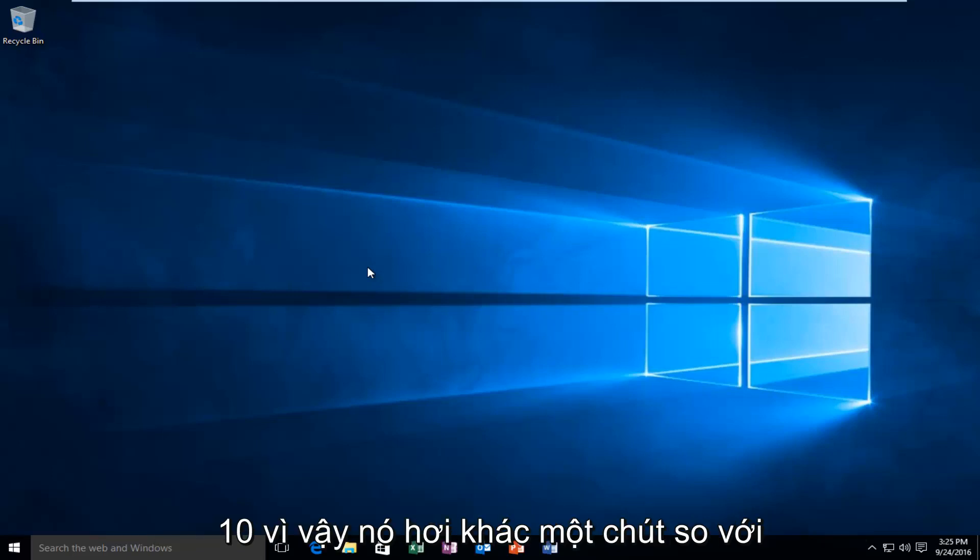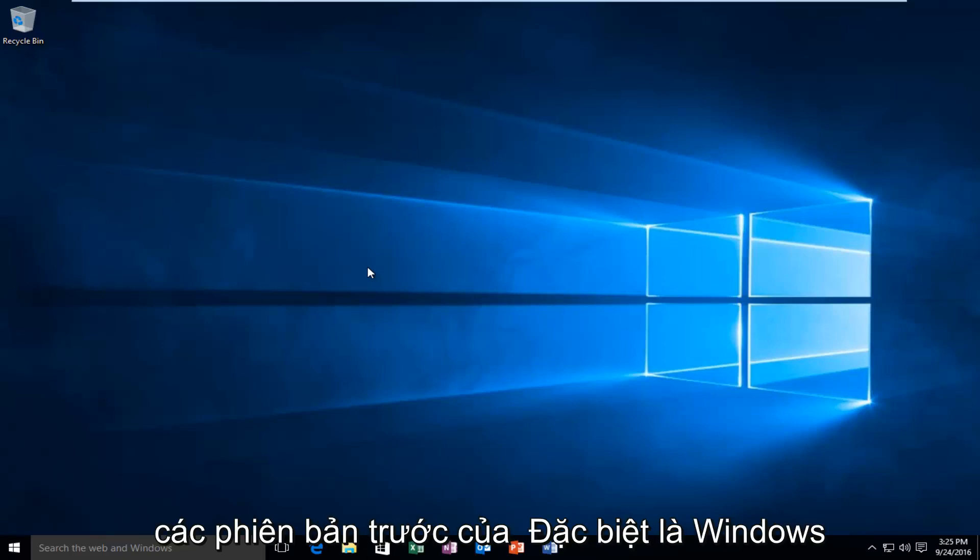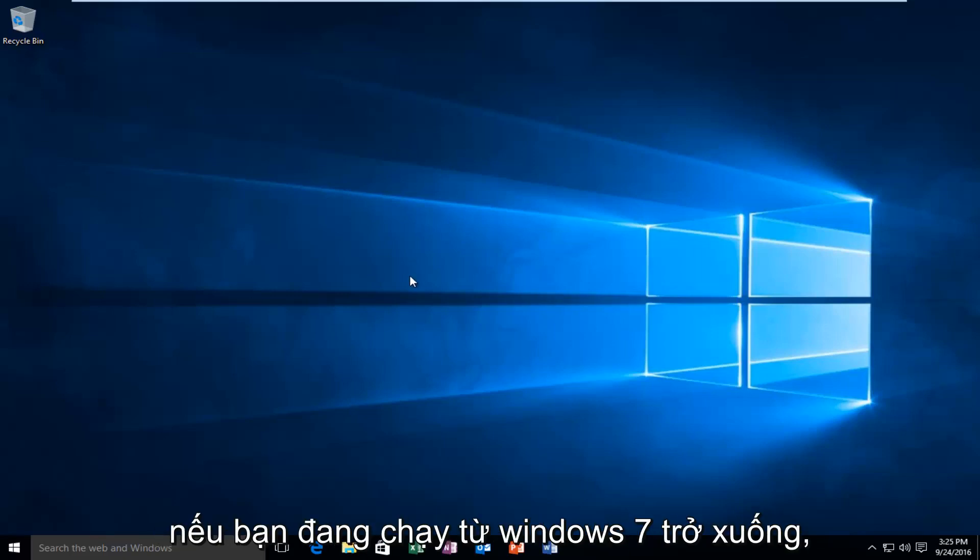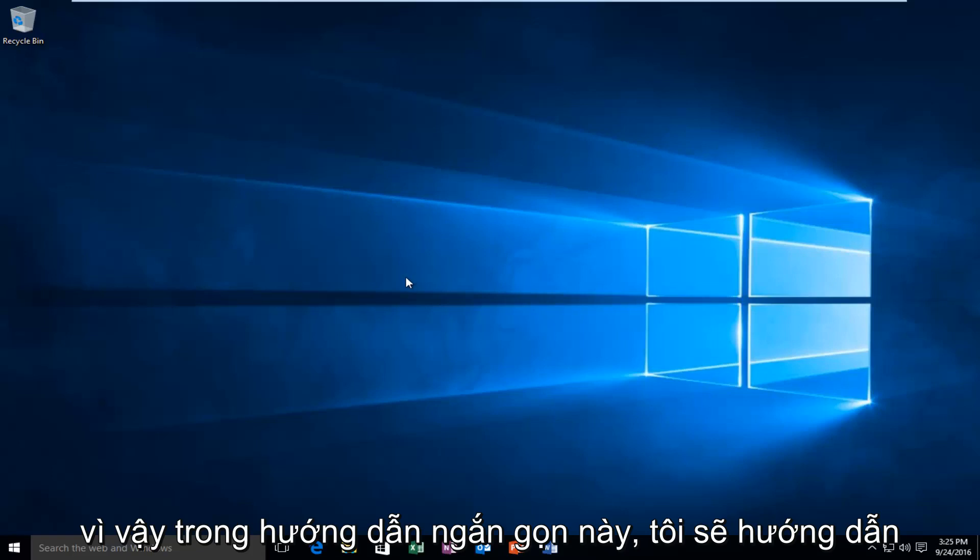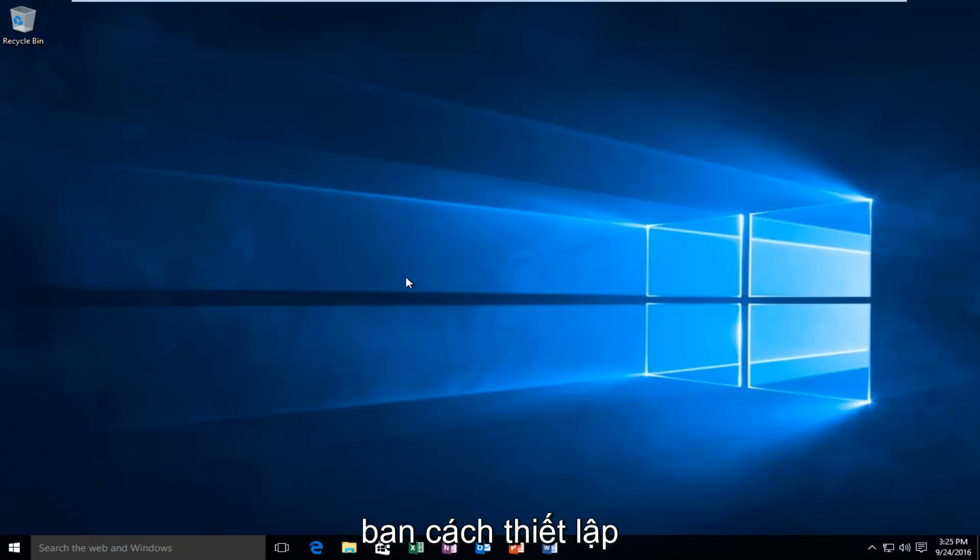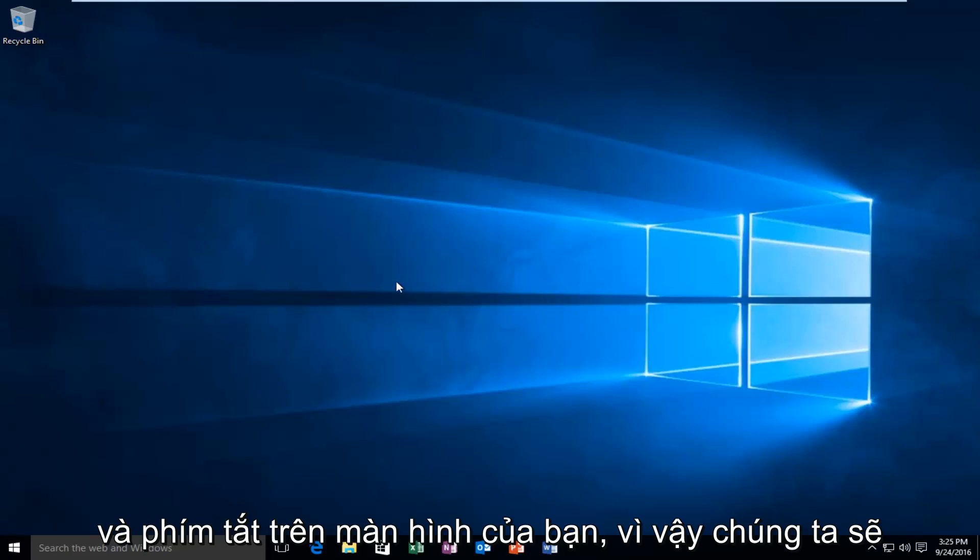So it's a little bit different from previous versions of Windows, especially if you're coming from Windows 7 or earlier. So in this brief tutorial I'll be walking you through how to set up a new desktop shortcut.